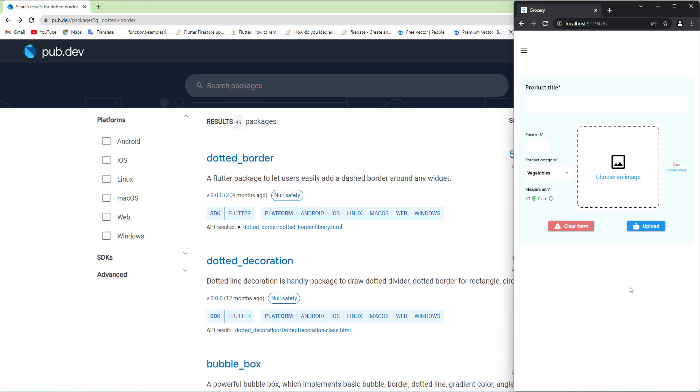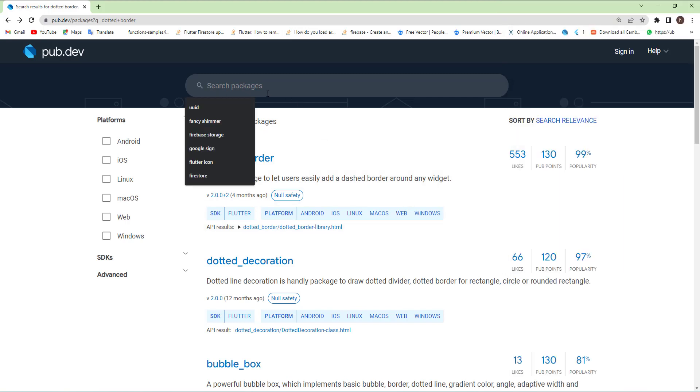In this tutorial, we will allow the user to pick up an image. In order to do that, we need a package.